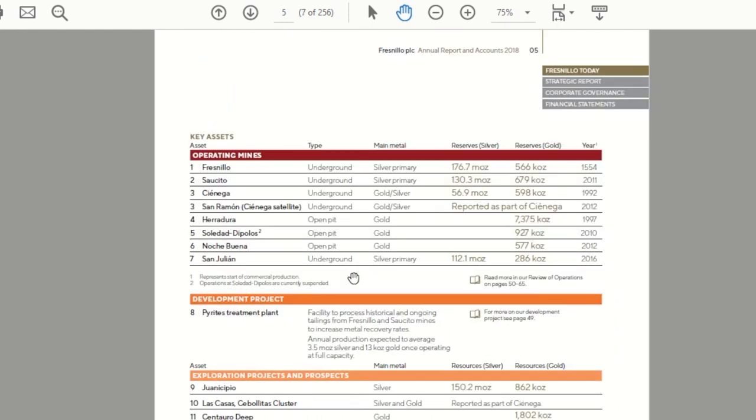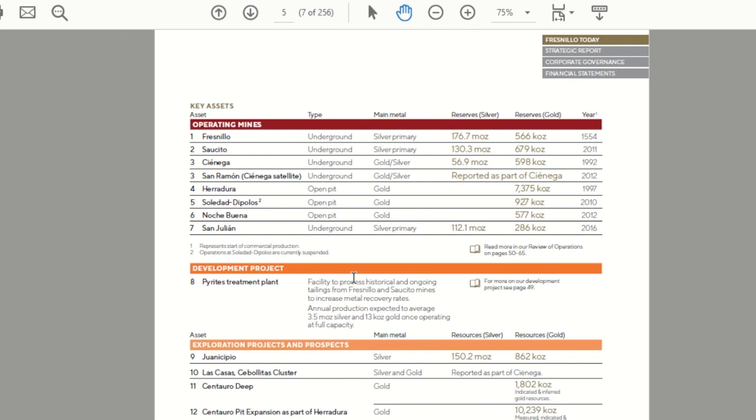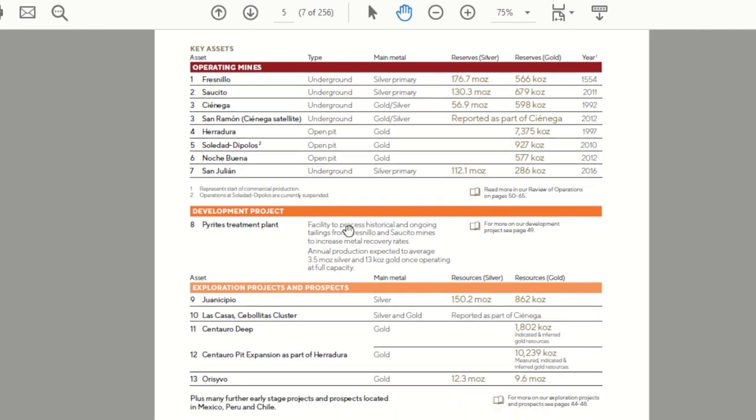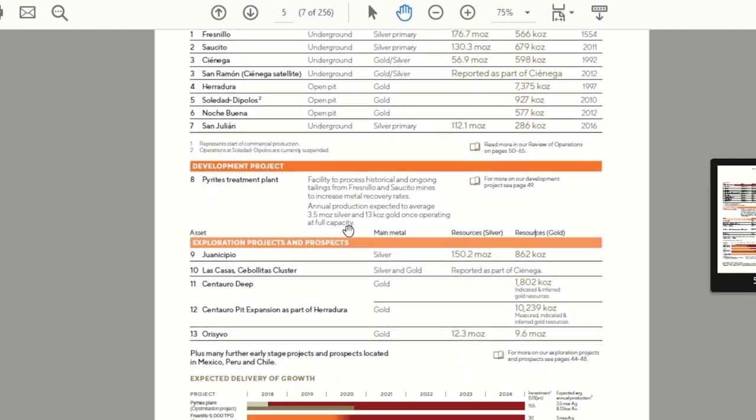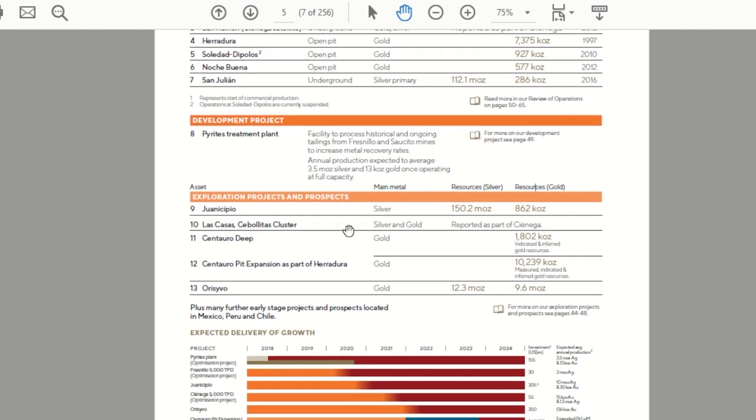You scroll down on the next page it talks about each of the mines. You can see it's a combination of silver and gold primary mines and underground and open pit. They also talk a little bit below here about development projects or growth projects, new mines that they're looking to bring on. Juanicipio is one of their bigger ones that they're expecting over the next few years.